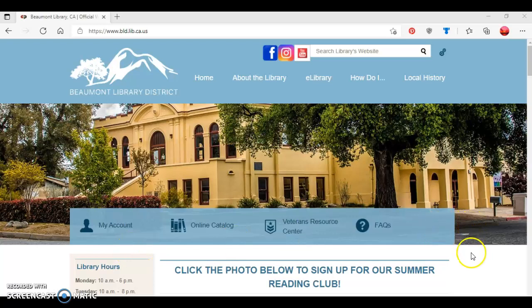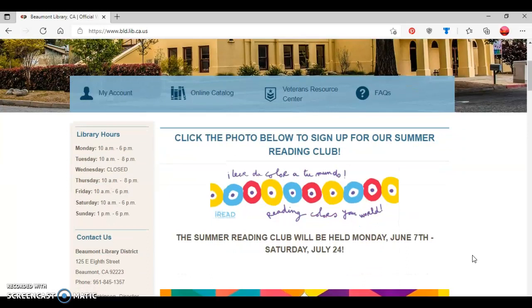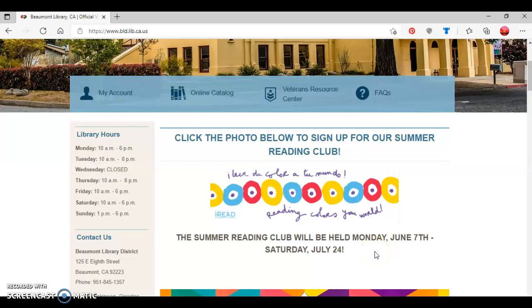Once you've arrived at the library's webpage, you want to scroll down until you see 'click the photo below to sign up for our Summer Reading Club.' Be aware that the Summer Reading Club will be held from Monday, June 7th to Saturday, July 24th.